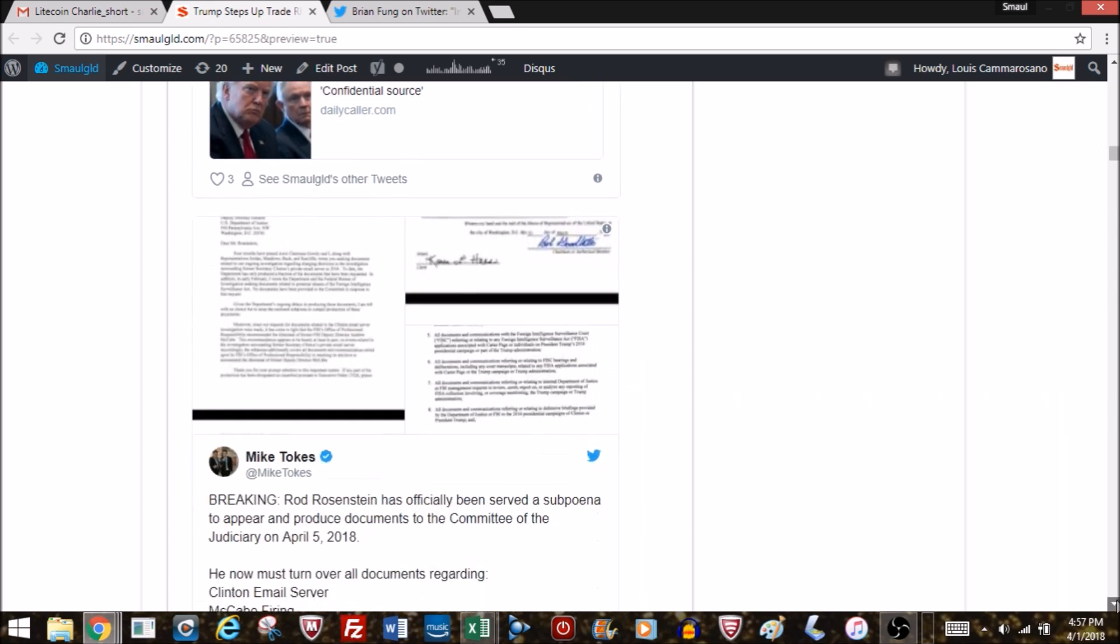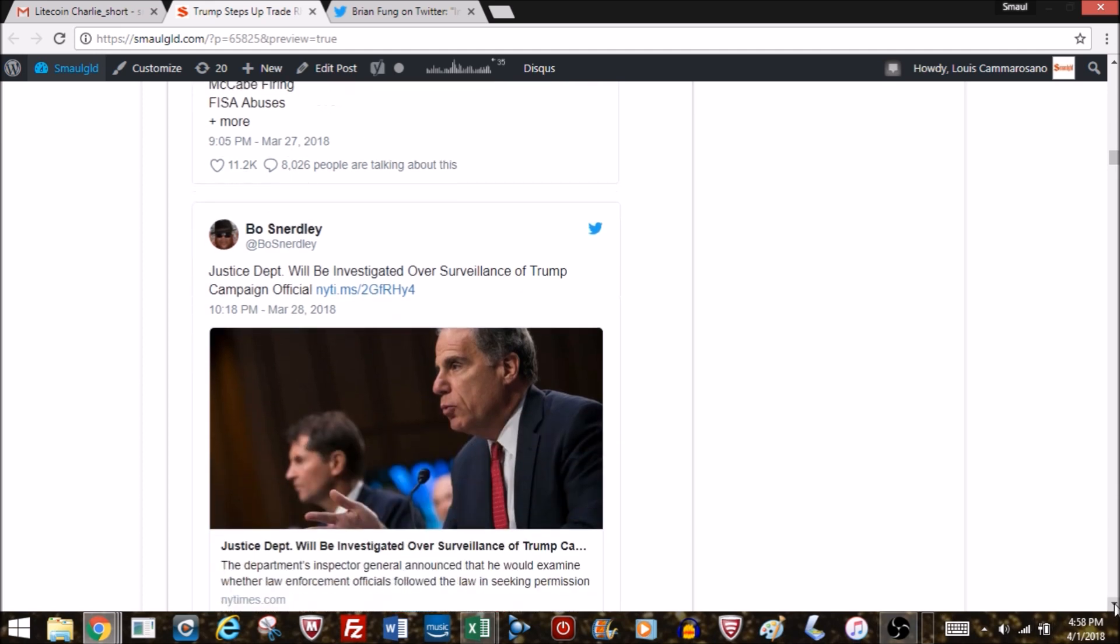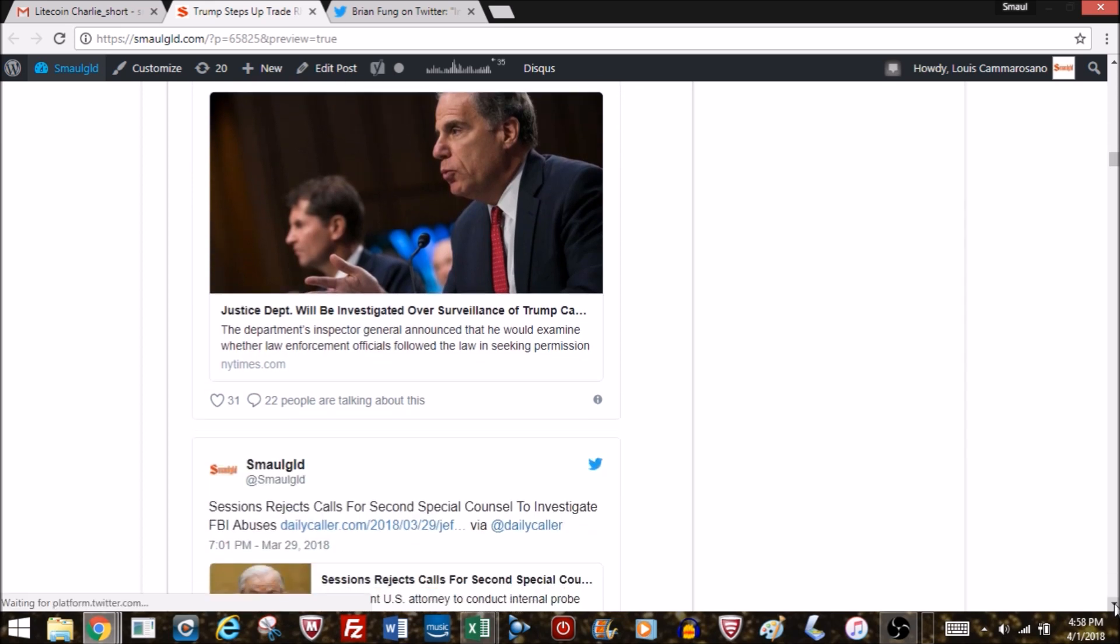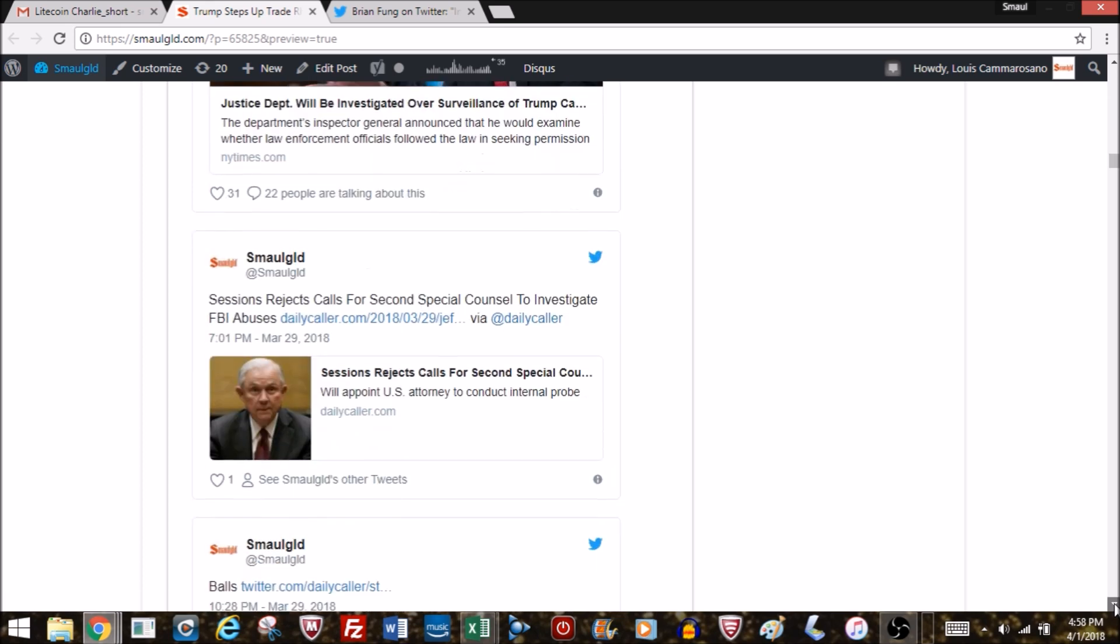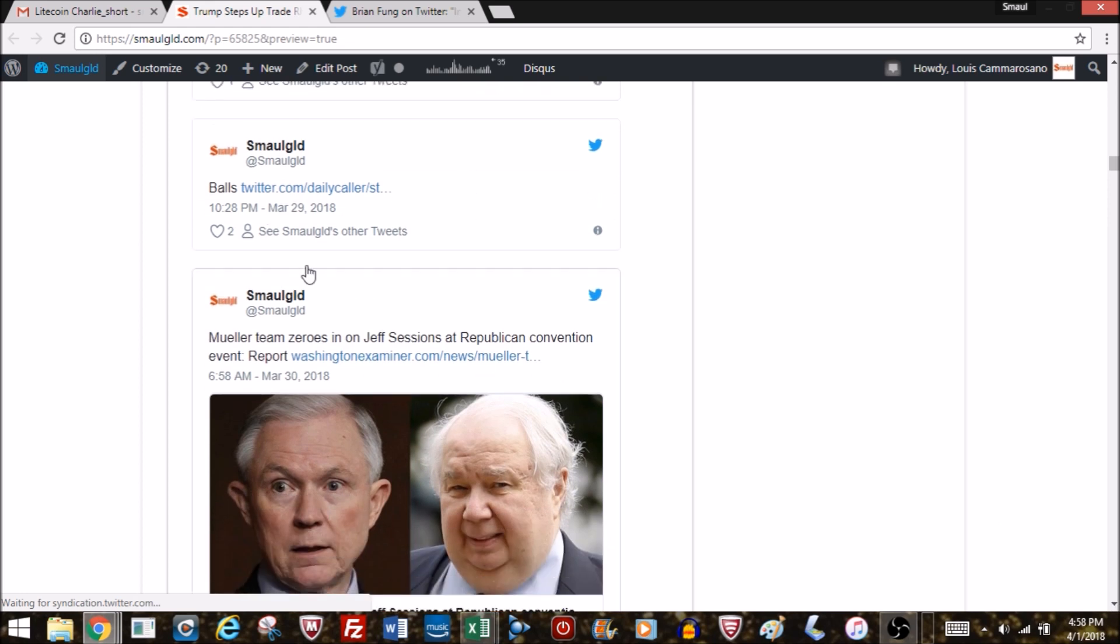Rod Rosenstein has officially been served a subpoena to appear and produce documents to the committee. A congressional committee when it does an investigation has no real powers to convene a grand jury or do a criminal investigation. You really need the Department of Justice involved, need the appointment of a special prosecutor to file charges. Sessions has appointed somebody outside of Washington in Utah, but he reports to Rosenstein, so I don't know how this guy is really going to do a thorough investigation.